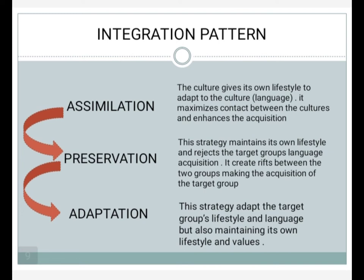Preservation means a group maintains its own lifestyle and rejects the target language group's language acquisition. This creates a rift between the two groups, making acquisition of the target language more difficult.